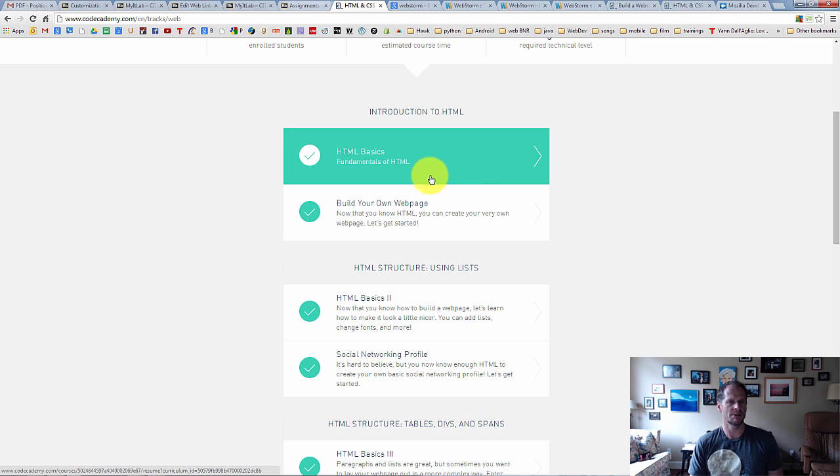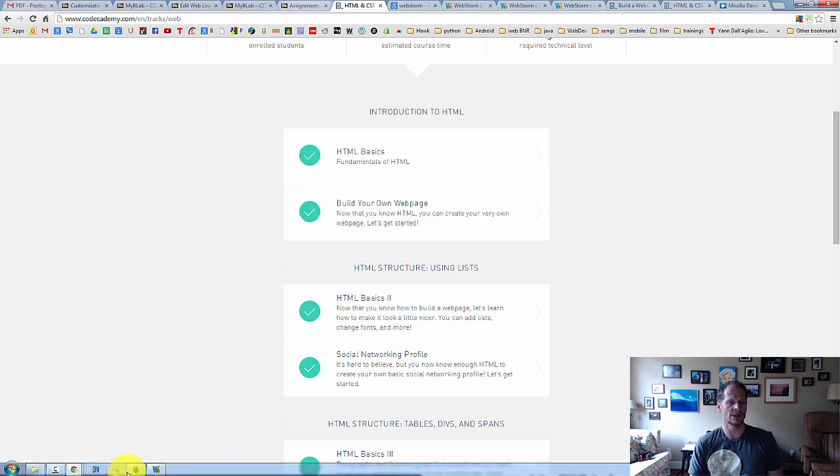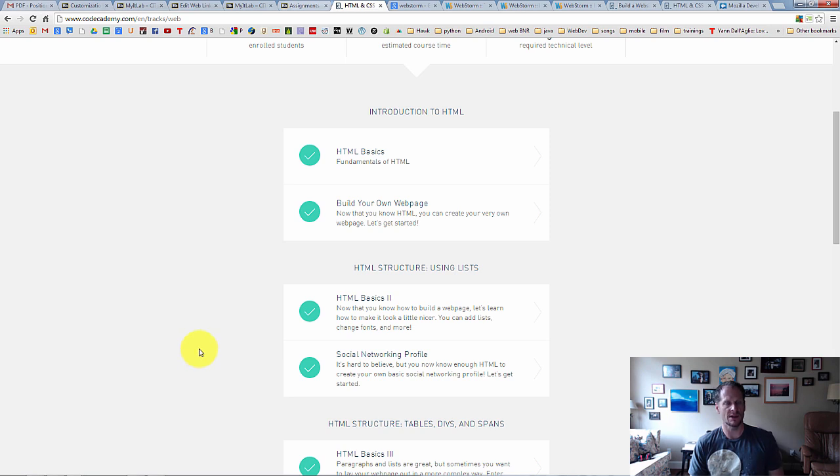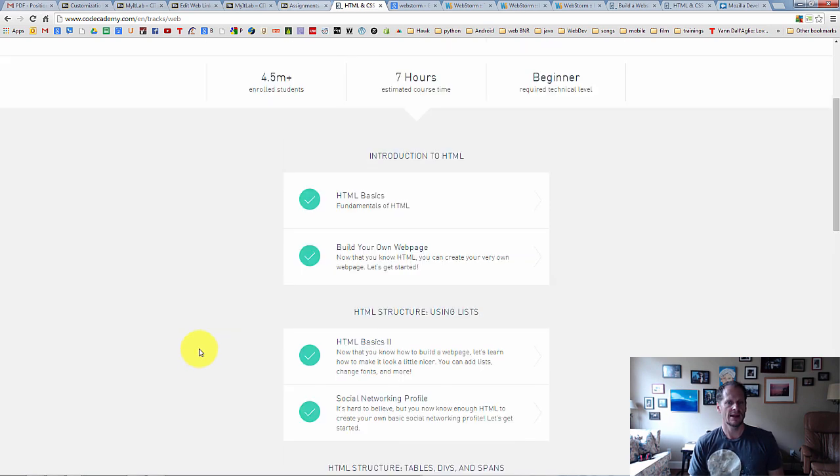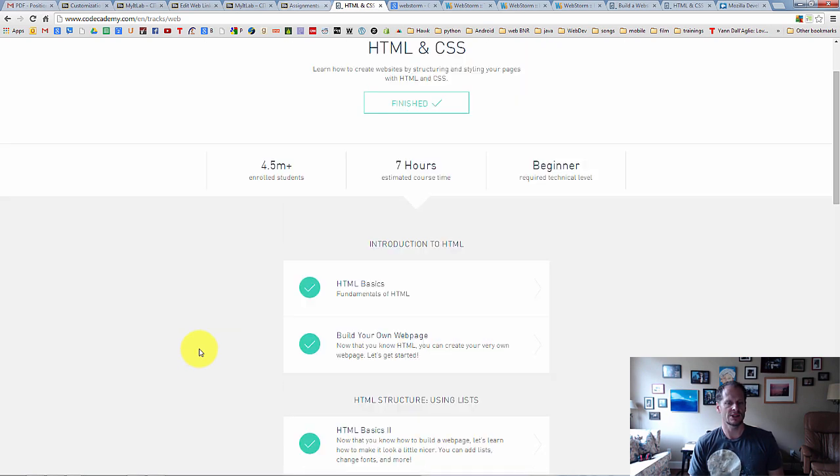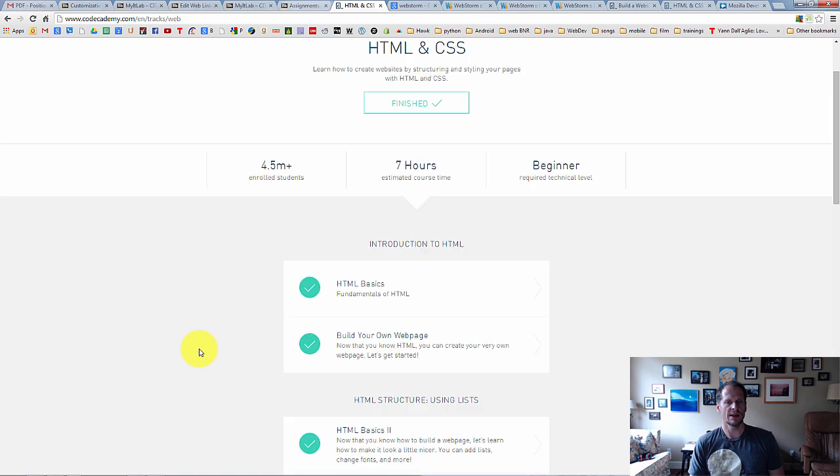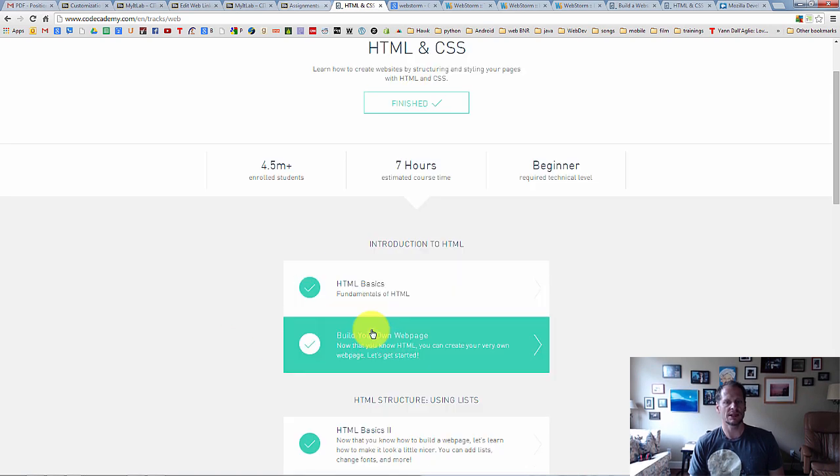So start your snipping tool in Windows or command shift three or command shift four on a Mac. And I'll take a screenshot on a Mac. You can also Google how to take a screenshot on a Mac if you need to see how to do that. But you're going to complete these two right here, take a screenshot of it and upload it.